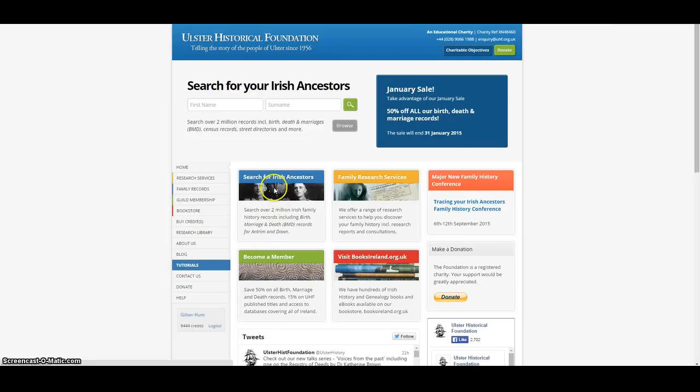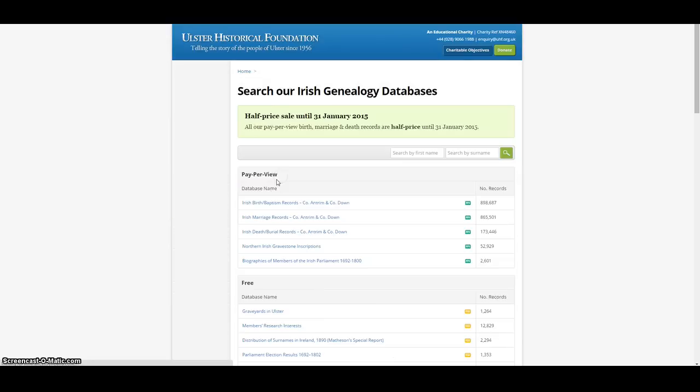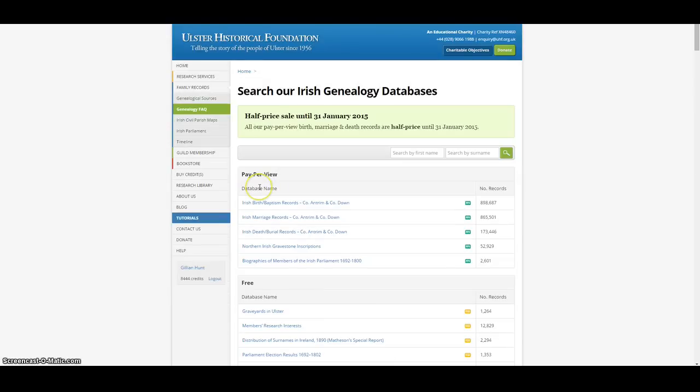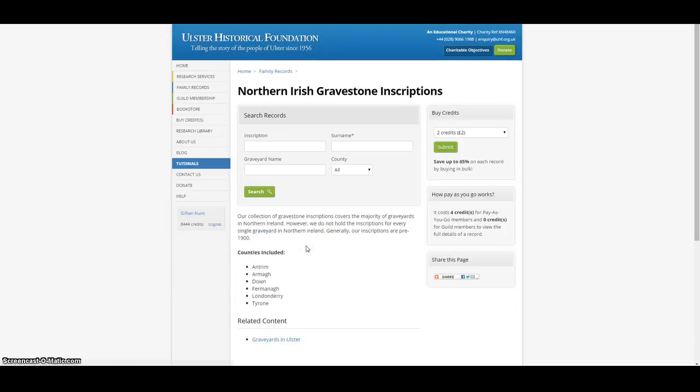Once you are on our home page, click Search for Irish Ancestors and then click on Northern Ireland Gravestone Inscriptions.